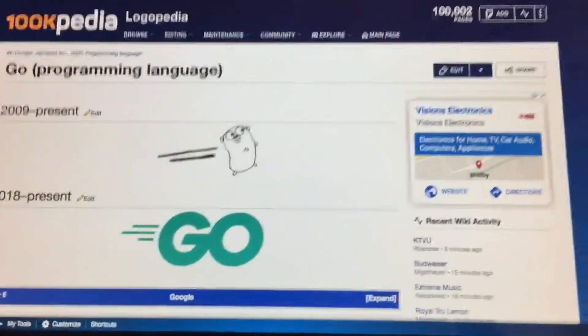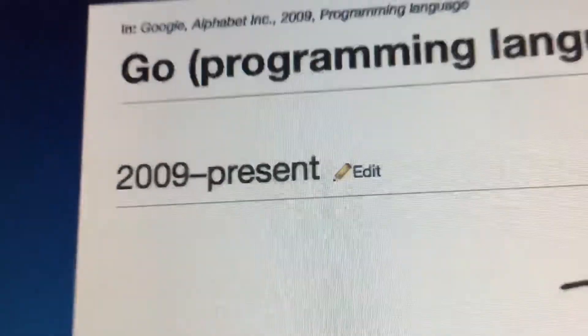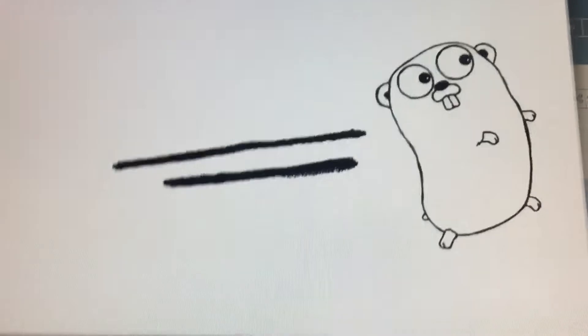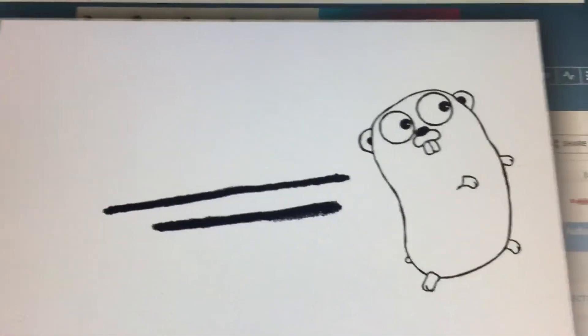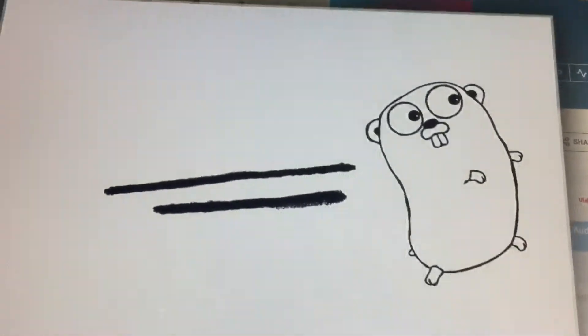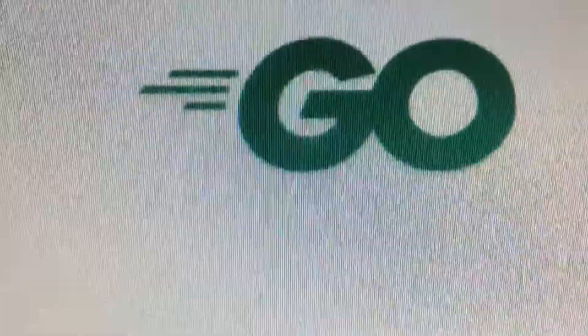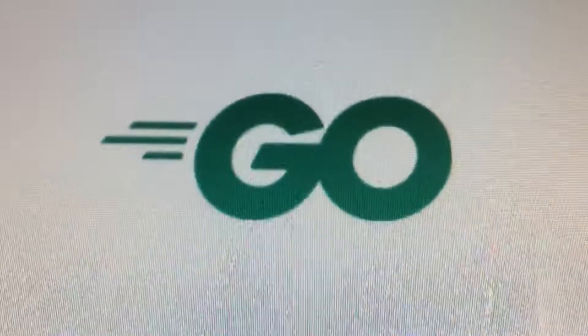And now without further ado, let's get started. 2009 to the present, there are some two lines, and to the right of those lines there's a character. 2018 to the present, there are three teal lines, and to the right of it there's the word GO in teal text.